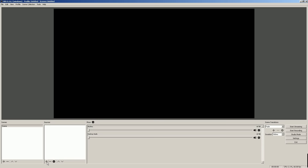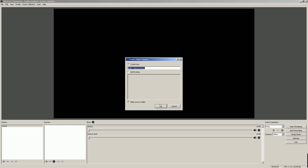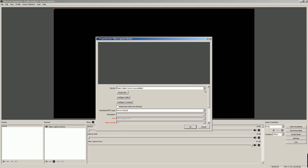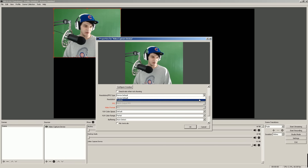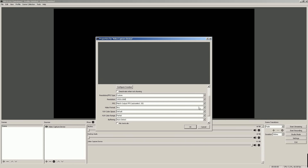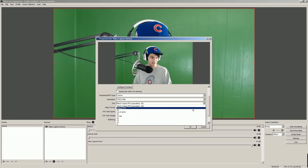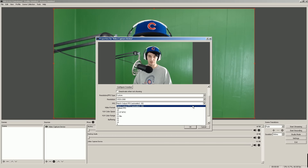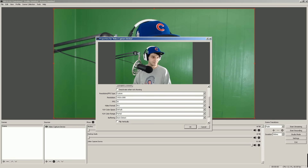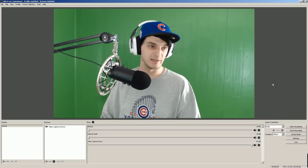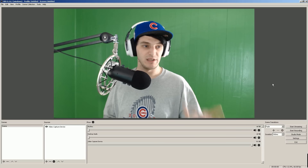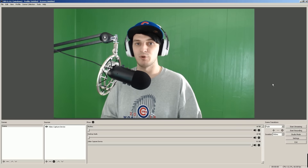In OBS Studio, go to Sources, click the plus sign, select Video Capture Device, and click OK. You can rename it but we'll skip that. Go to Devices, click the C922 Pro Stream webcam, and there you are. To adjust settings, go to Custom and change the resolution — for this example we'll set it to 1080p, which automatically adjusts to 30fps. Manually set it to 30 and set the video format to MJPEG. You're all set — 1080p 30fps in OBS Studio.